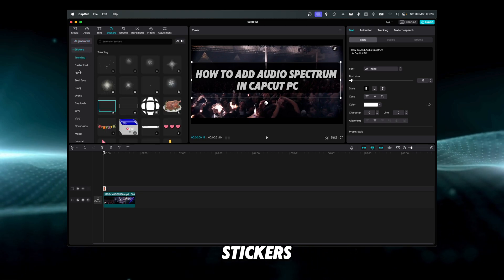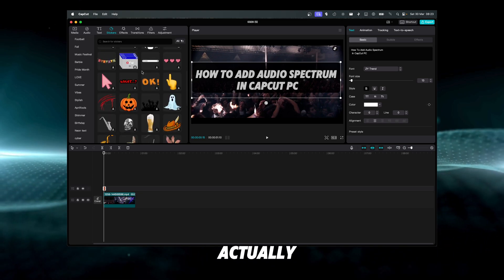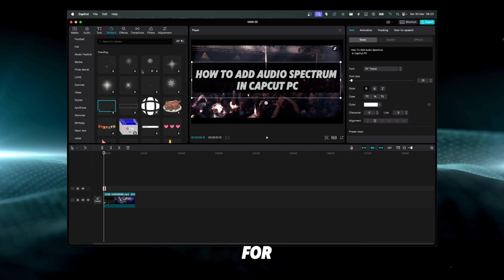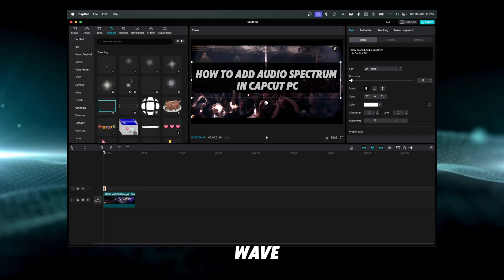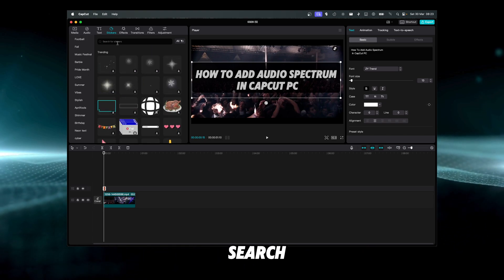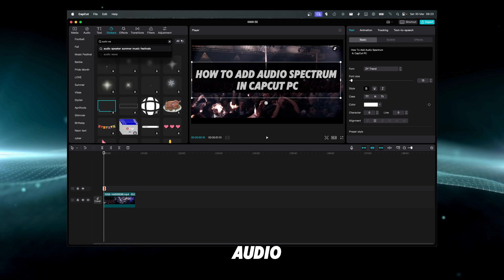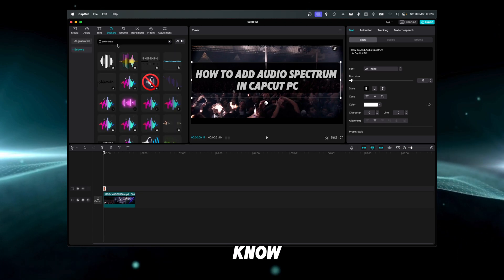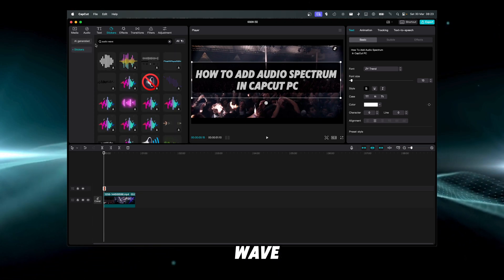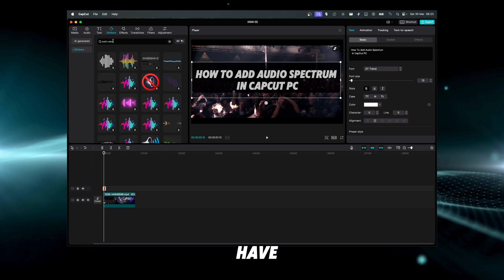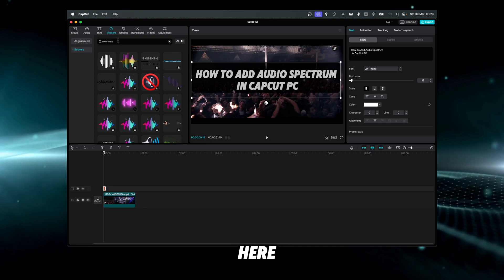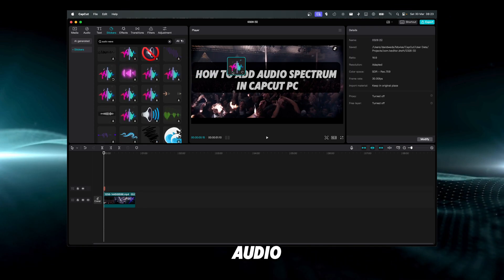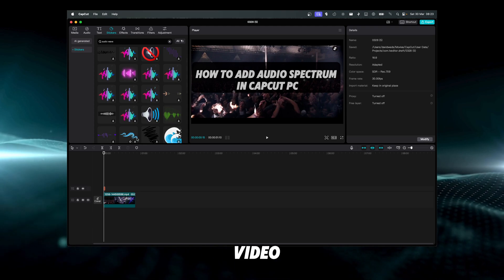We just click on stickers here, and actually you don't have to look for the audio wave. You just have to search here in the search bar 'audio wave'. By searching for the audio wave, we have the search bar here so we can search, and we have a lot of audio waves to add to our video.